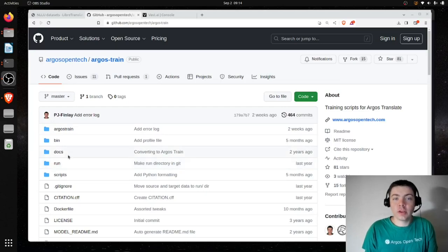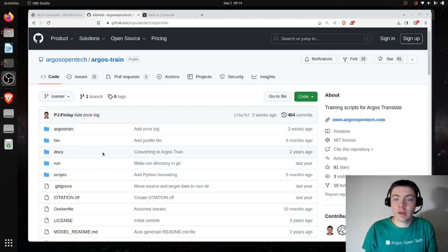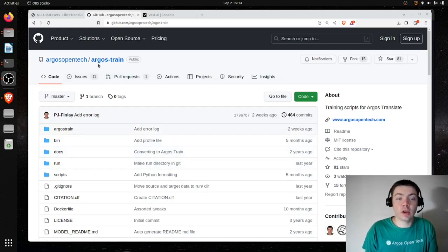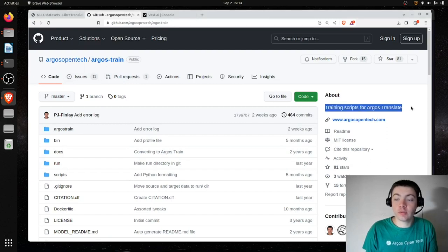Hello. In this video, I'm going to be training an Argos Translate model with custom data. As you can see, I'm in the Argos Train repo, which are the training scripts for Argos Translate.